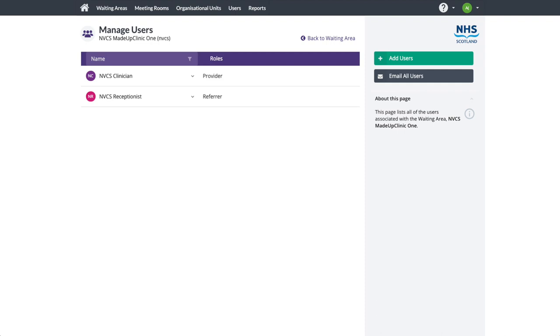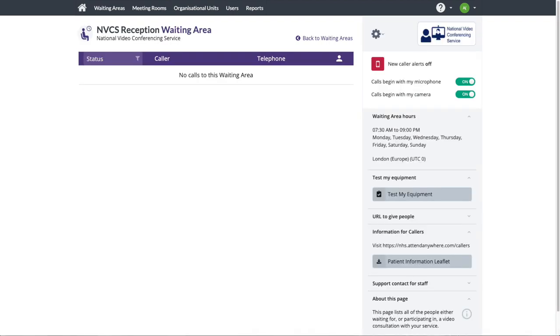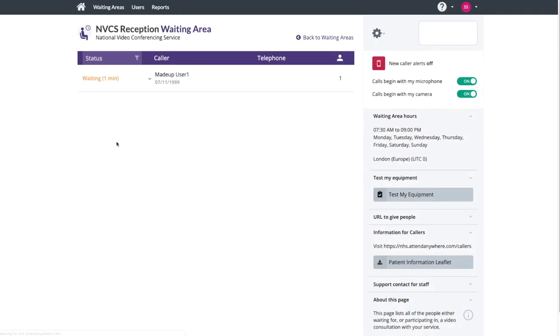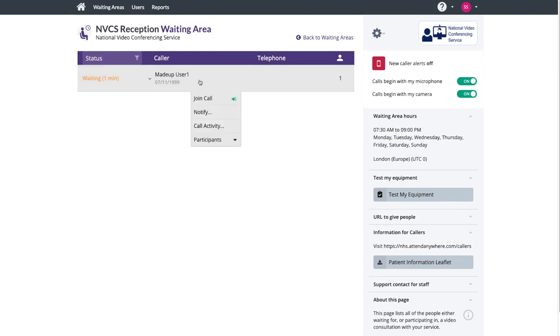Let's see a reception in action. Here we see a waiting area with the patient in the queue. Our receptionist joins the patient in a call.